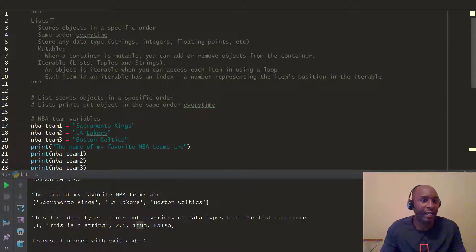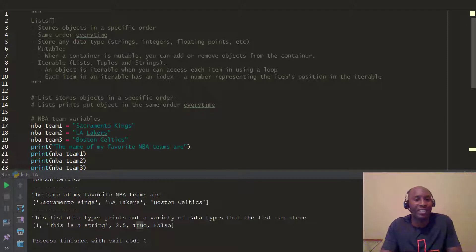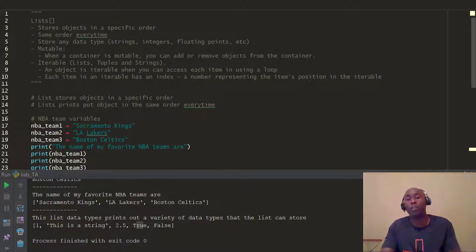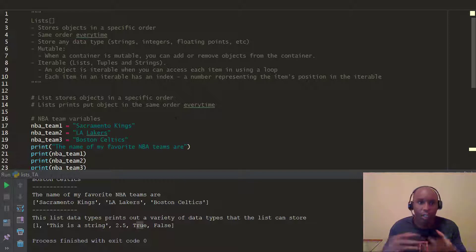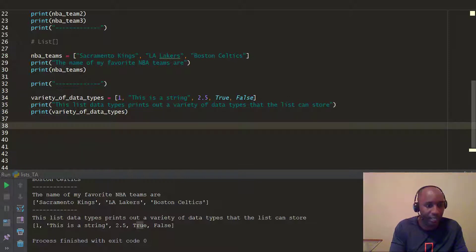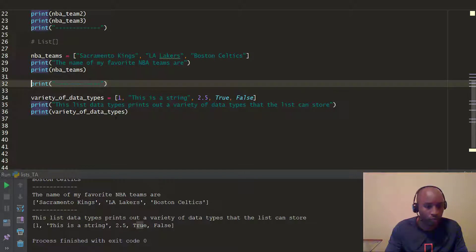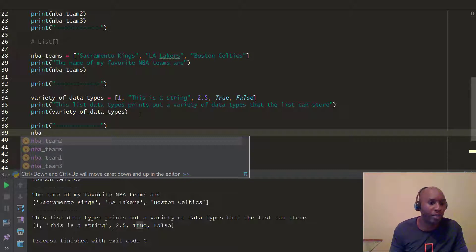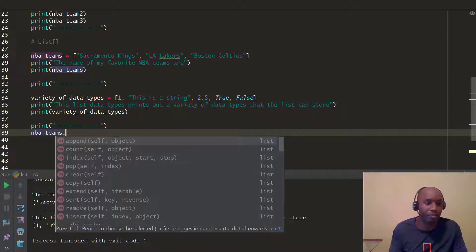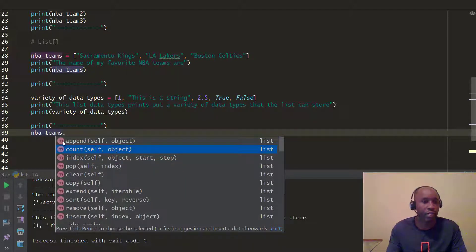Another thing to keep in mind with lists is that they are mutable. This concept of mutable means you can add or remove objects from the container. We'll go much deeper on this in the next video. A list is mutable — you also have tuples, which we'll look at later. Going back to our NBA teams example, we want to use the append method. You can hit dot and see the variety of methods come up, then type 'append'.